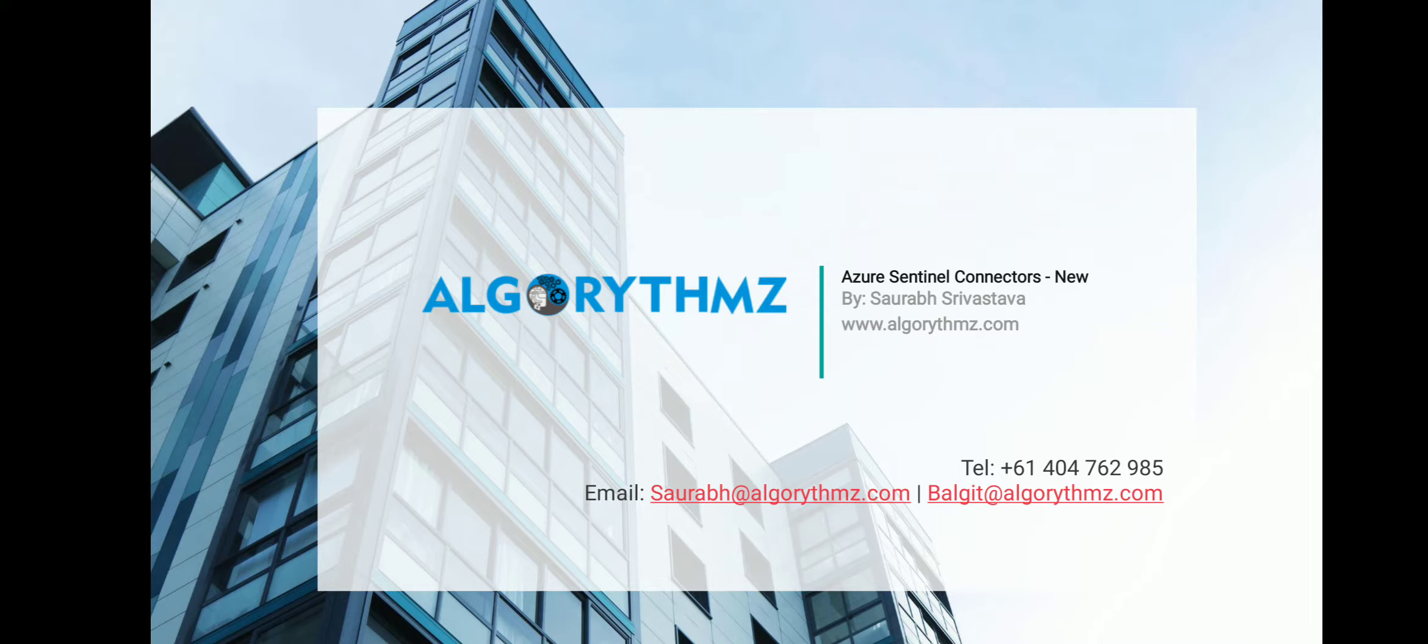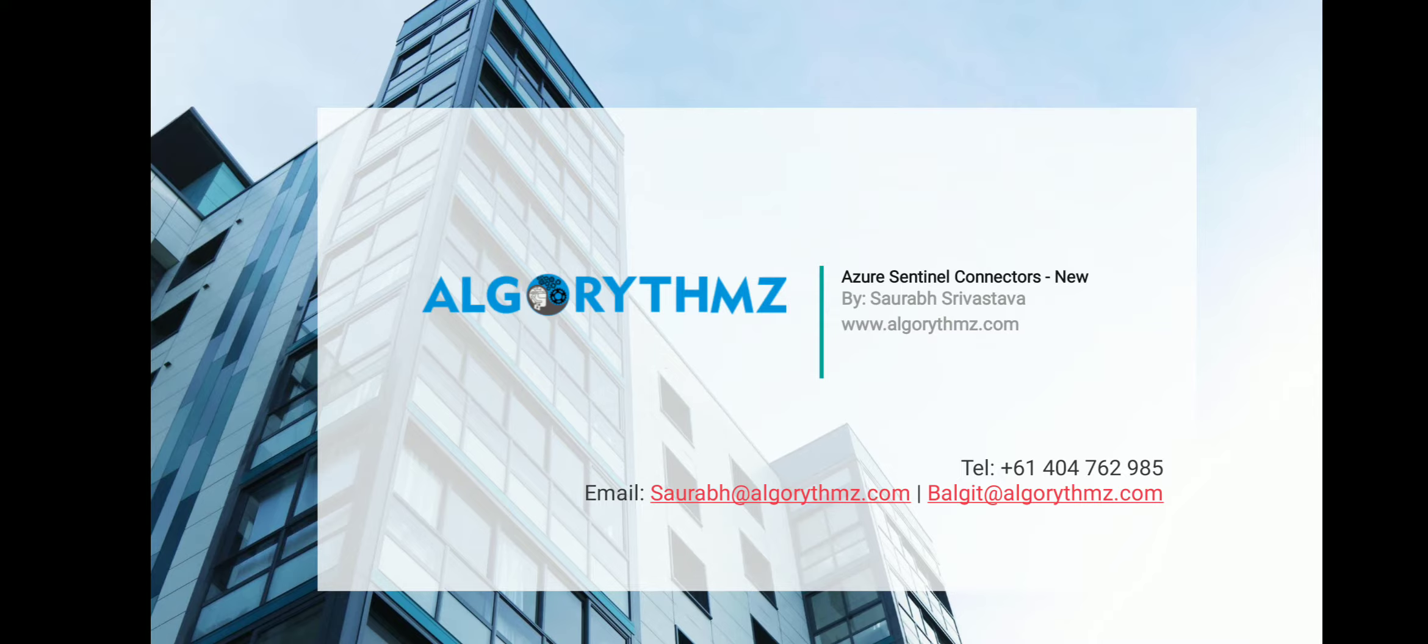Microsoft has also launched new workbooks and analytic rule templates for helping security teams to use the existing template or create their own custom templates based upon their requirements. So let's get started.